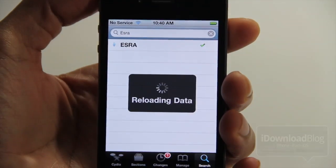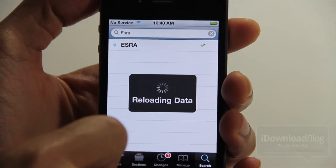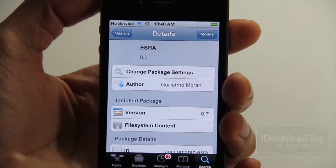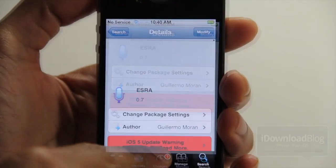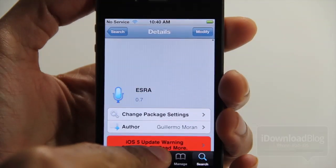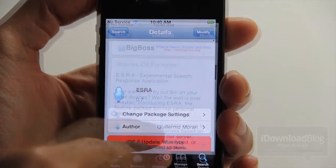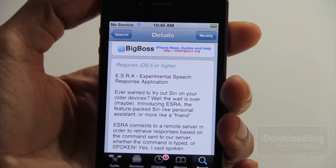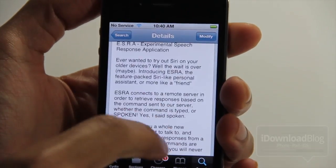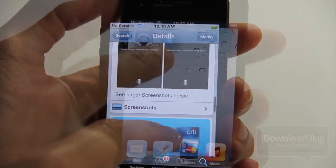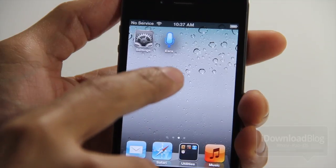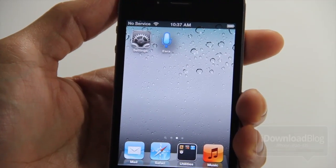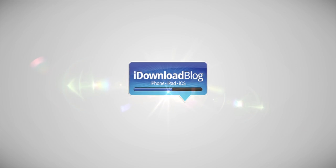It is called Ezra. It is available for free on the Big Boss repo. So you definitely want to try this out if you have an older device. It has some problems, obviously, but it is still in development. So check it out - don't sleep on it. It's called Ezra, available for iOS 5 devices of an older nature, such as the iPhone 4, the iPod Touch G4, etc. Let me know what you think in the comment section, folks. This is Jeff with iDownloadBlog.